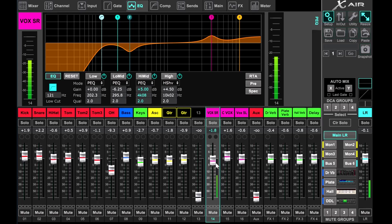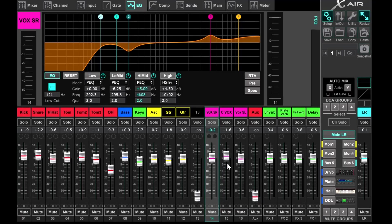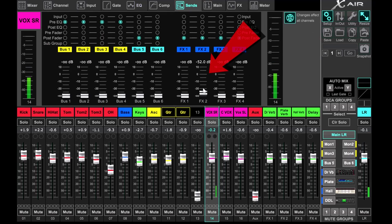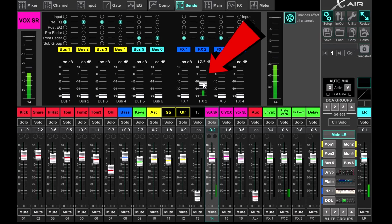Go to the vocal channel and bring up the reverb send we want to apply to the vocal. In this example it will be the plate reverb. Have the singer test their microphone and bring up the reverb to a level we like in the house.